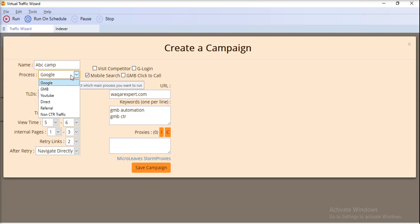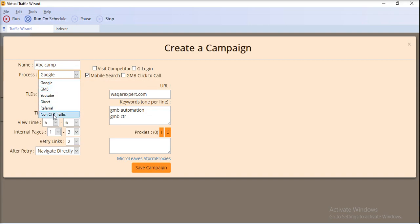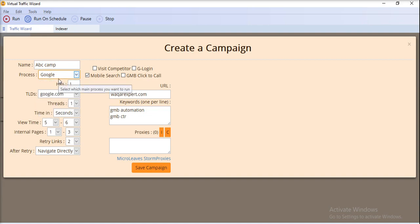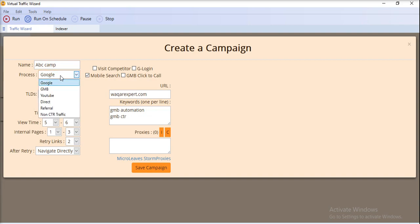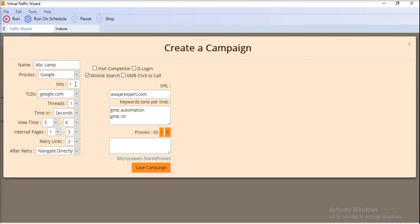From here you can select the process. We have different processes in our software: Google, GMB, YouTube, Direct, Referral, or Non-CTR traffic. You can select any one of these processes. If you go for Google, you have to provide the number of hits.